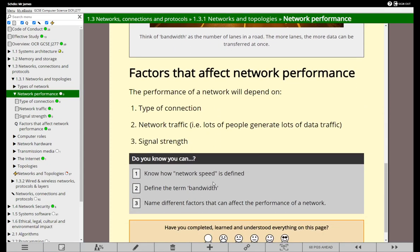So what can affect our network performance? Well it could be the type of connection that we're using - whether we're using Wi-Fi, 4G, wired connection, wireless connection. There's so many different types of network connection. It could be the network traffic, the number of people on the network, or it could be the signal strength, particularly in the case of wireless networks. So we're going to look at some of those factors now.